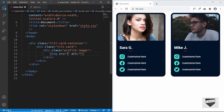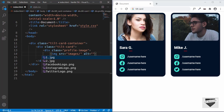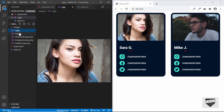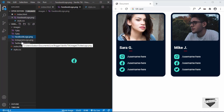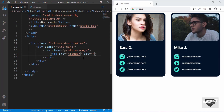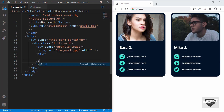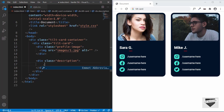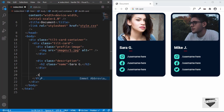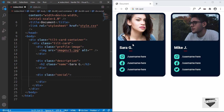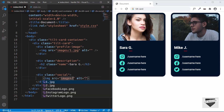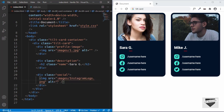And in that, we will have our first image. I have a folder called images in my project. In the images, we have these images, and we also have the Facebook, Instagram and Twitter logos. So we will have the first image, image1.jpg. And then we will create another division with a class of description. In that, we will have an h2 for the name, giving it a class of name. The first name is Sarah G. And then we will create a division with the class of social. In that, we will include the logos and the usernames. So we will create an img tag, and the first image is the Instagram logo.